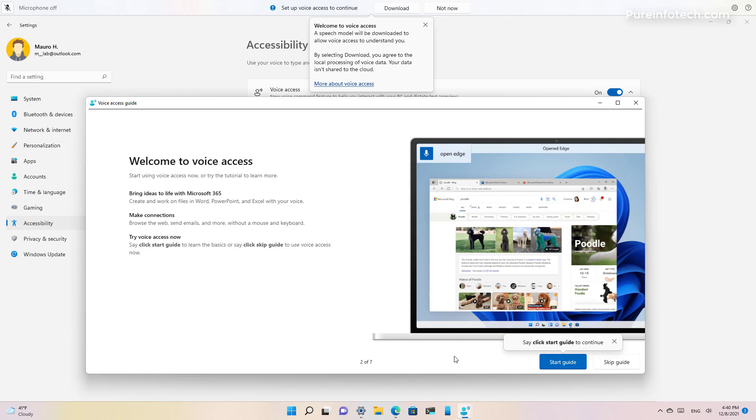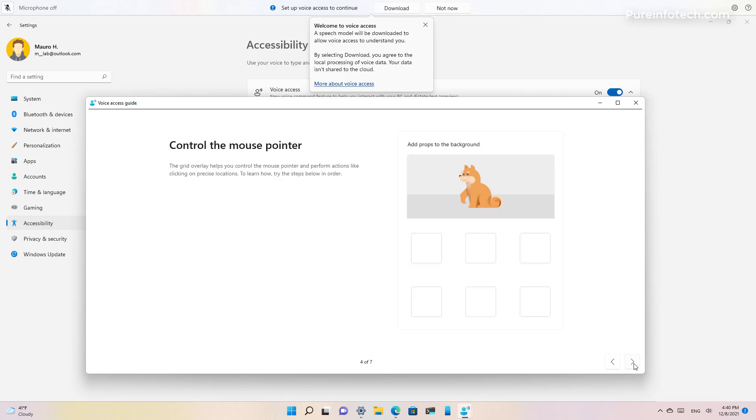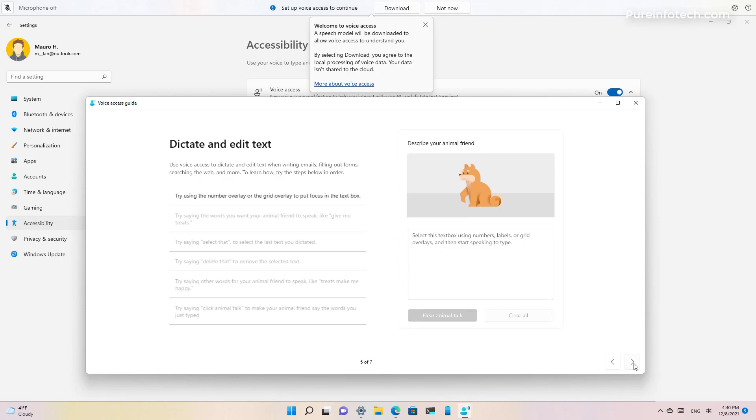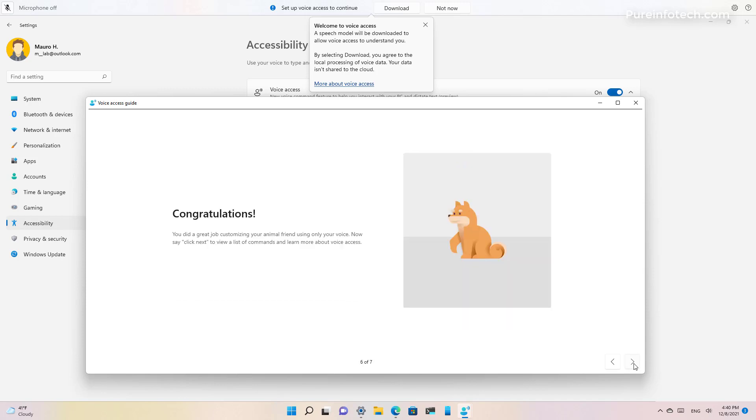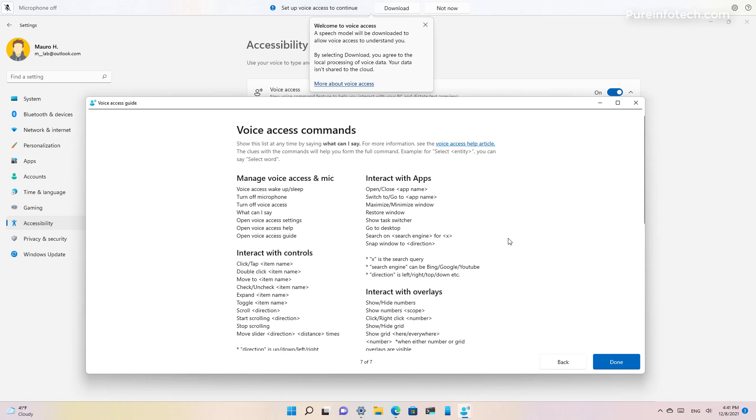In the next page you will find an option to start the guide which you can use to train yourself and know how to use the feature. And on the last page you will find all the commands that you can use to start using the feature.